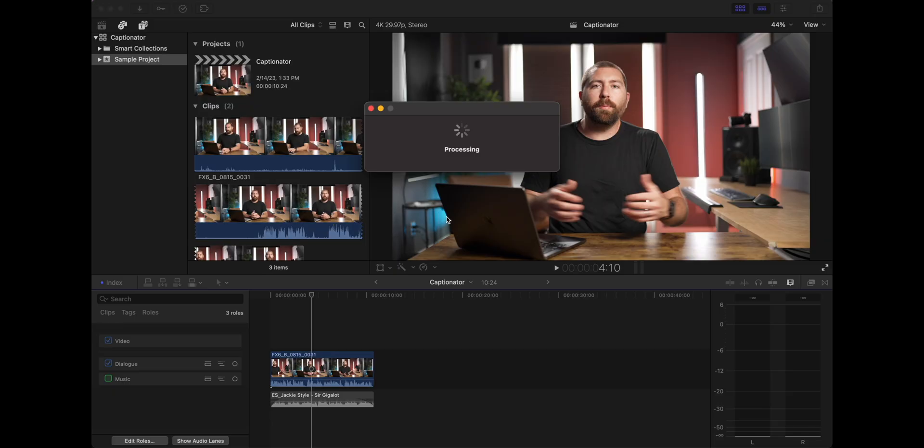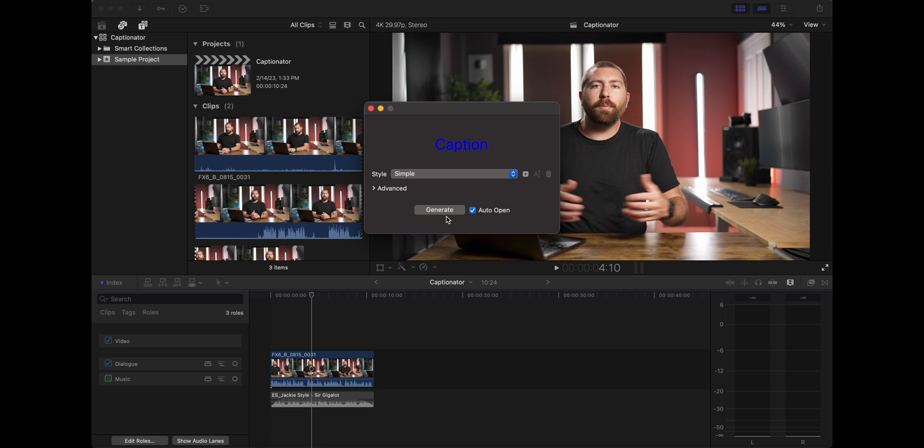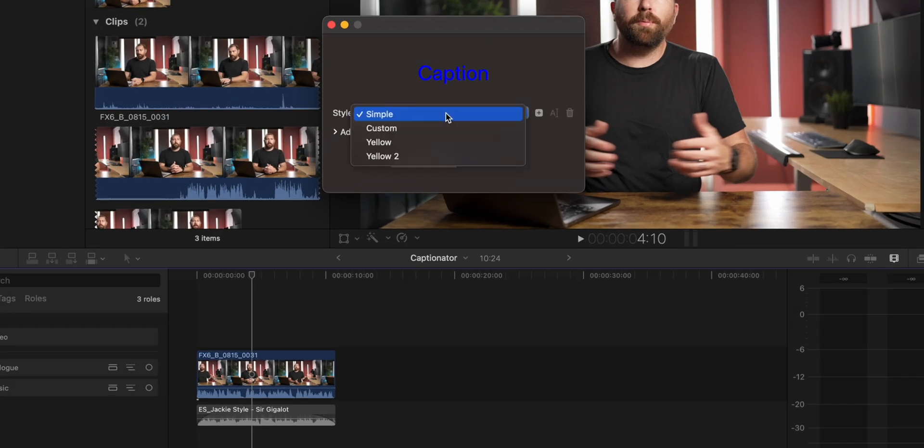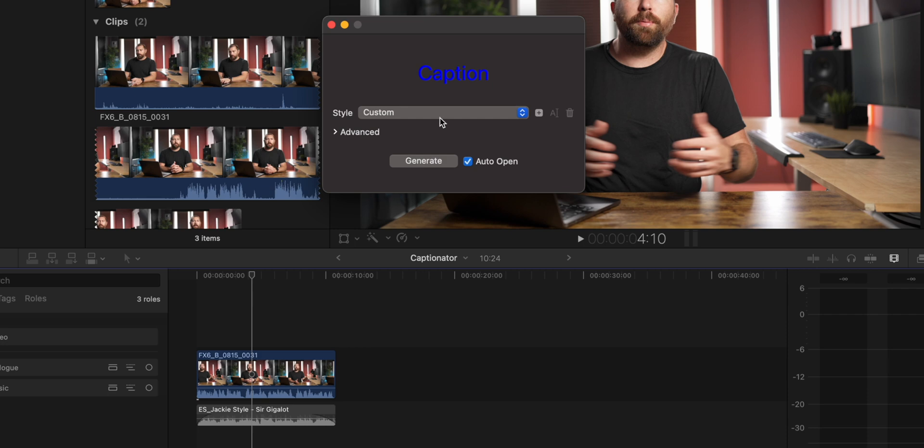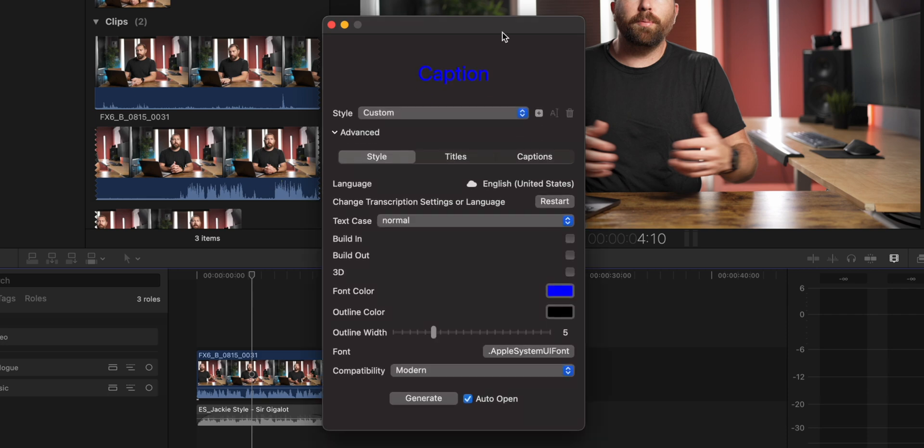You'll see it says processing and then this window is going to pop up. There's going to be a few options here that's going to let you change the text or the captions. First is the style. So I have a few that I've built here, but let's just start from a custom one and you're going to want to play with this drop down menu.